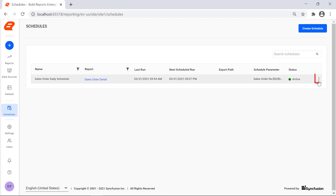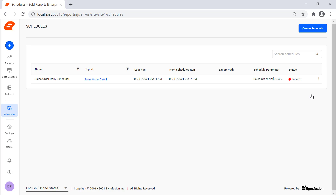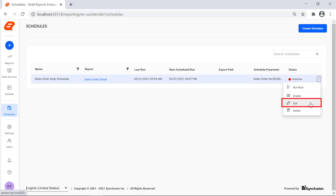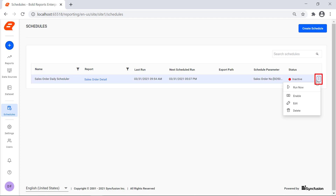To disable the schedule, click the action icon and select Disable from the context menu. The status of the schedule will be changed to Inactive. To edit the schedule, click the action icon and select Edit from the context menu. To delete the schedule, click the action icon and select Delete from the context menu.